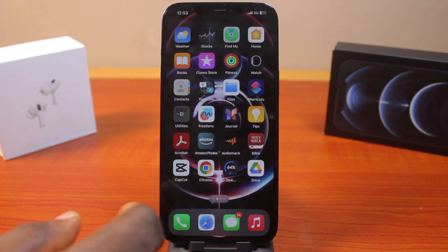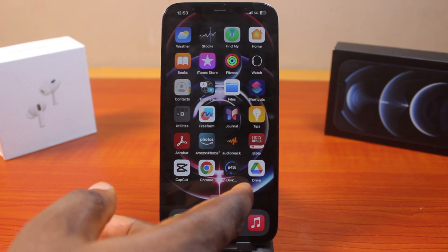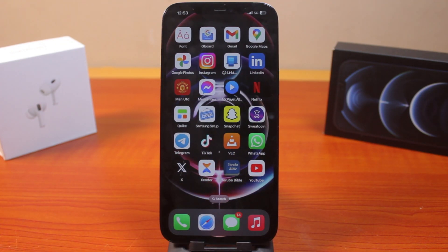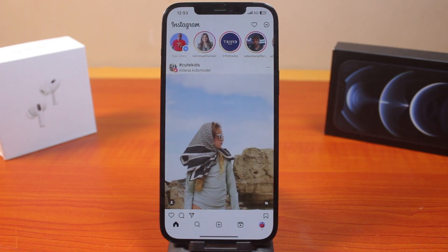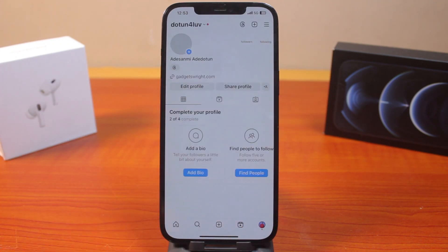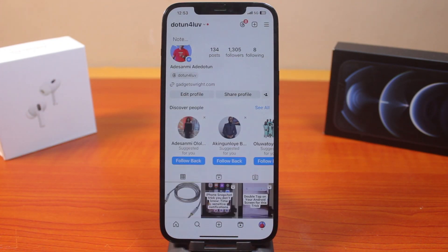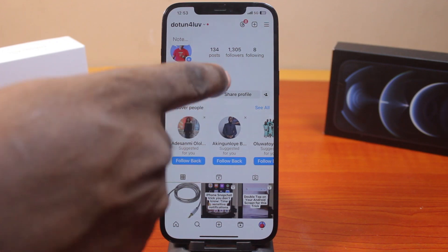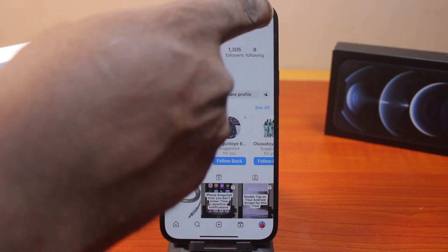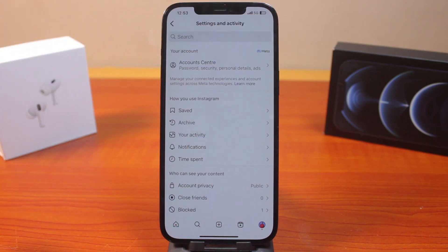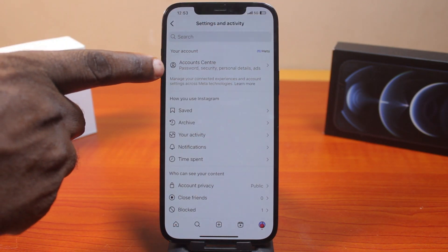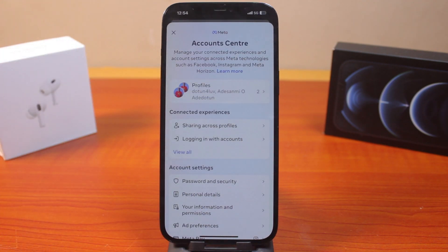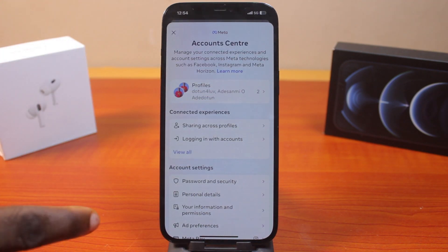To see whether your Instagram account is opened on another device, open the Instagram application. Click on your profile icon at the bottom right. On this page, click on the menu icon at the top right. Now locate Account Center and click on that.